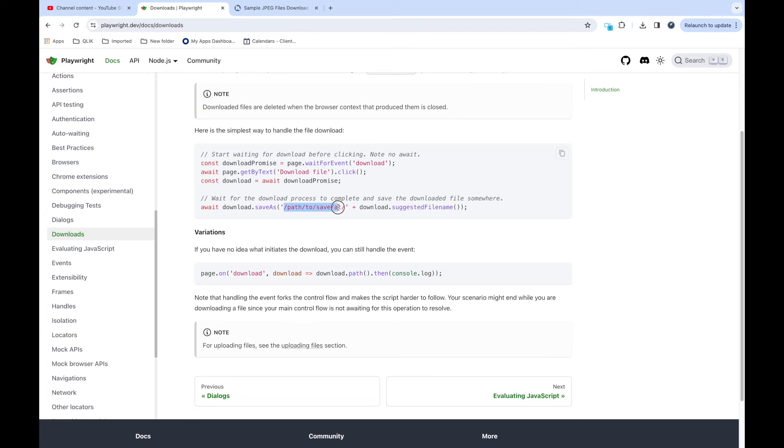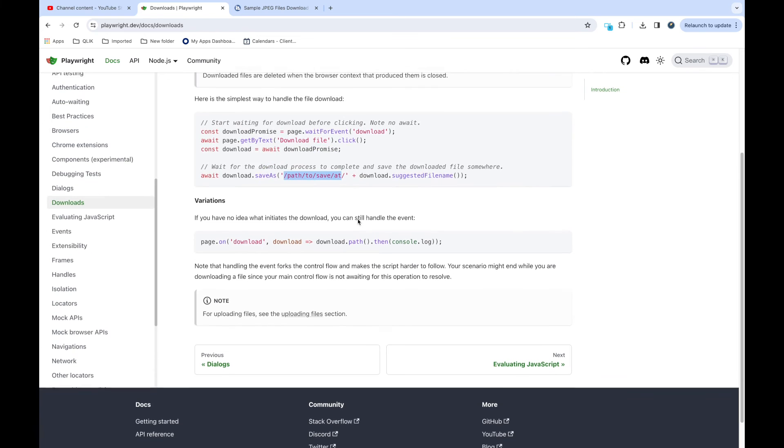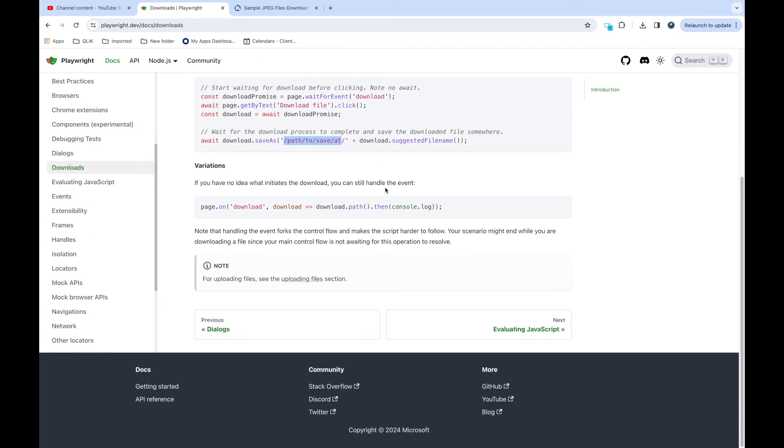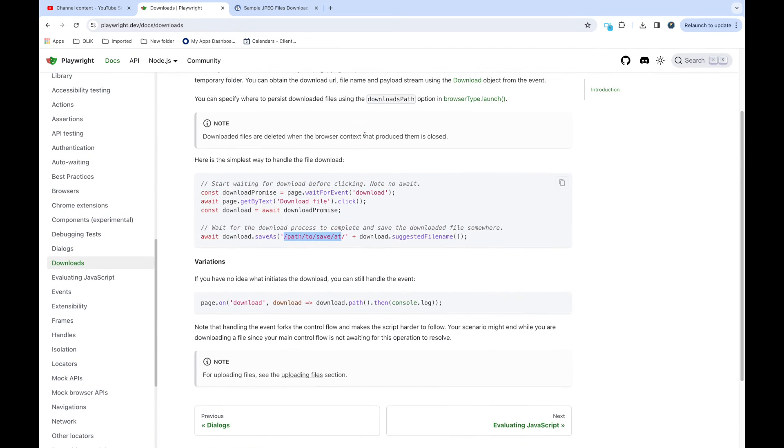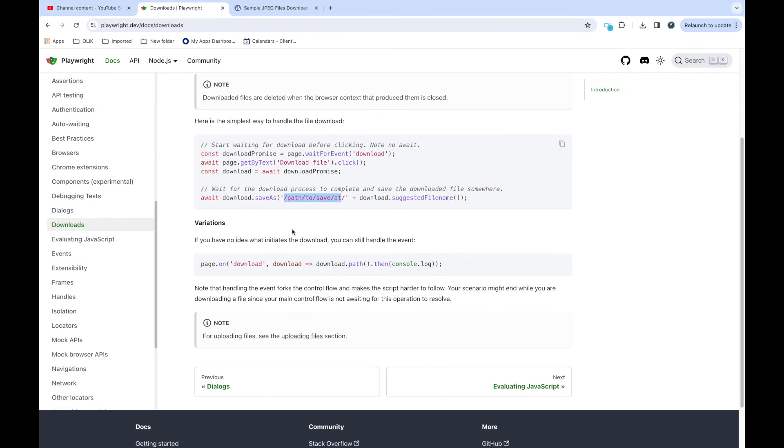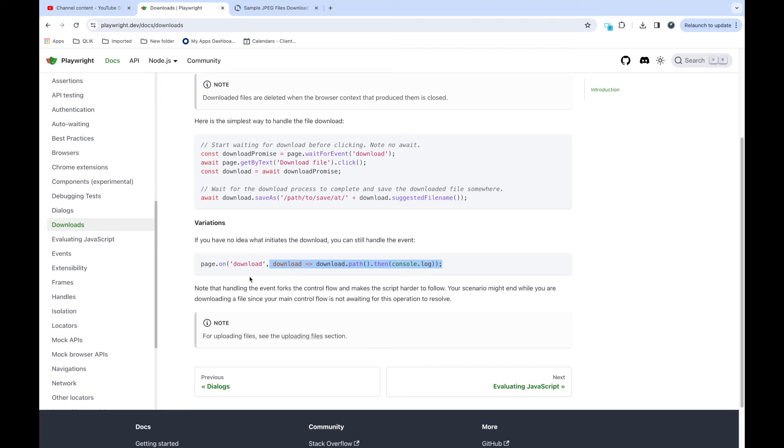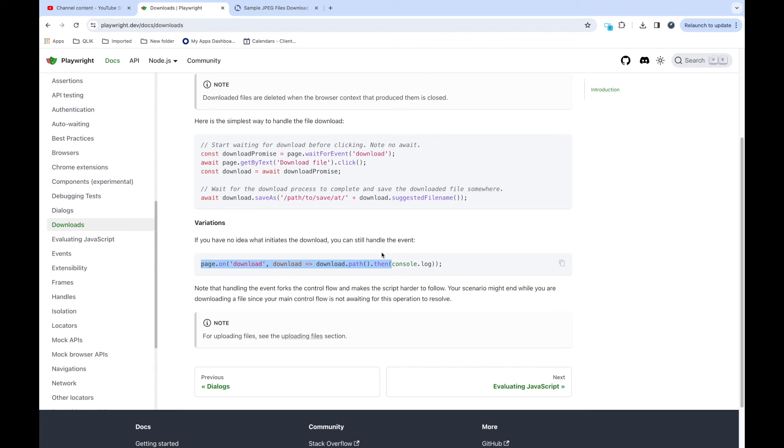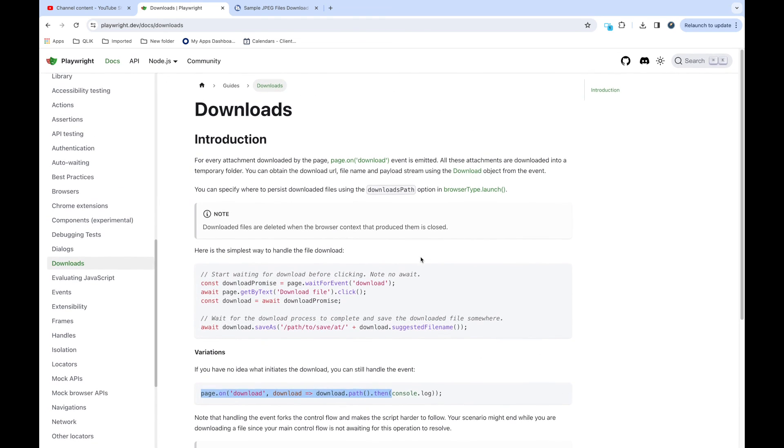It is very easy in Playwright and you can directly give your path and pass this. Sometimes what happens is sometimes you don't know when download starts. If you go to some website and download starts automatically, right, so in this case you can handle it like this: page.on download event you are passing and it will download and start running your code. Whatever code you have written it keeps on running, but whenever download occurs it will download and show you the download path. In console.log or in the report you can print that path so you come to know the download occurred in this path and you can check if that file exists or not. This is how you can handle the downloads.